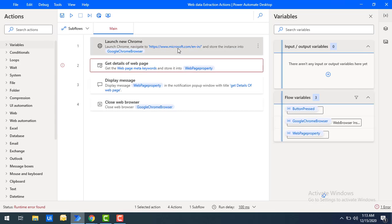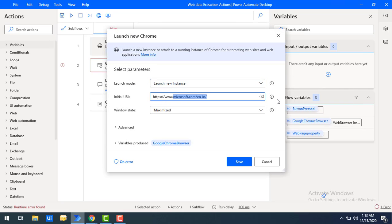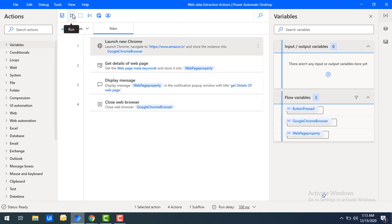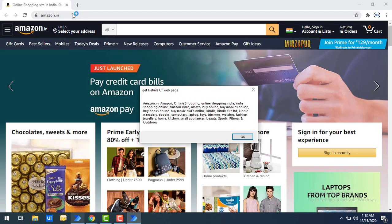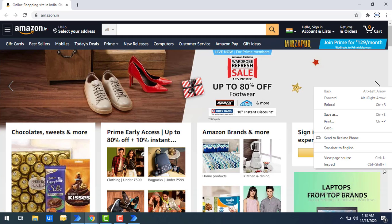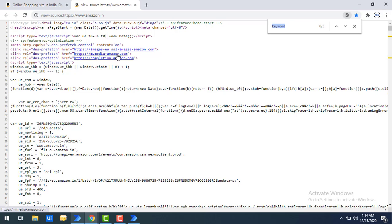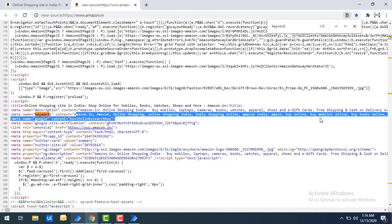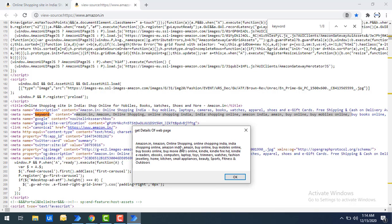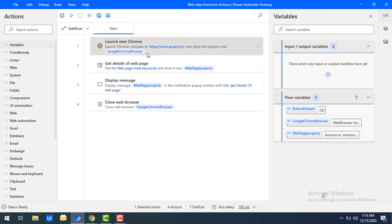I'll now show a positive scenario to extract meta keywords using a different URL. In the launch new Chrome action, I'll change the URL to www.amazon.in and click save. Running the flow again — the Amazon website launches and the pop-up shows all the keywords. Viewing the page source and searching for 'keyword' shows content like 'amazon, amazon online shopping' and many SEO search engine keywords. The same keywords appear in the get details output: 'amazon.in, amazon online shopping, fitness and outdoors', and so on. Let's click OK and revert the launch URL back to Microsoft.